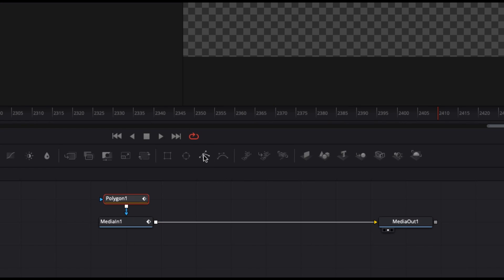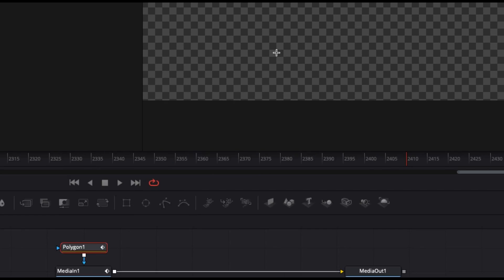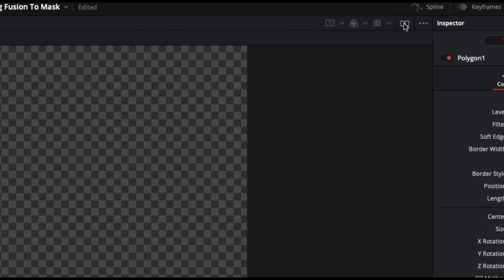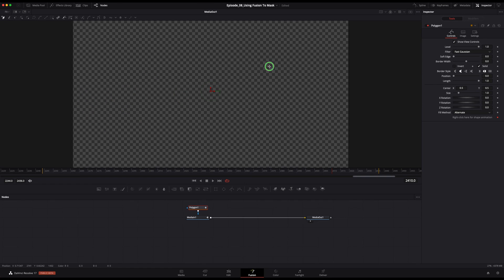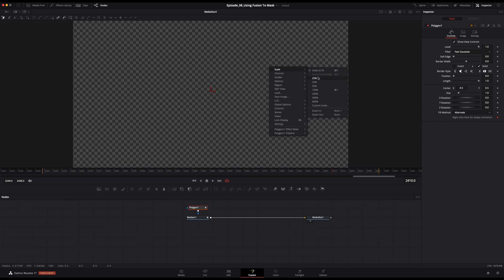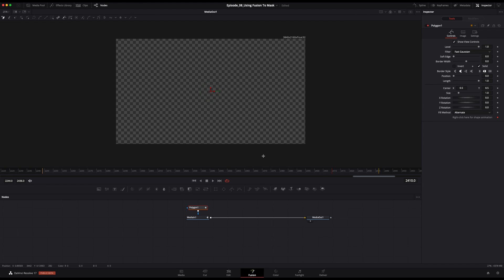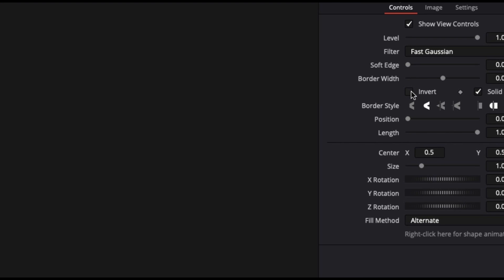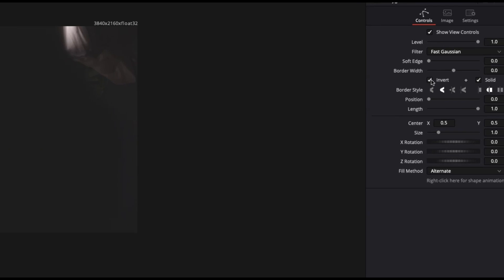and then we're going to select the polygon mask tool right here. For this situation, we don't really need the dual viewer, so I'm going to select the button to switch to single viewer right here. Now let's select the polygon node. In this case, we want anything inside the mask to be masked out, so I'm going to tick the invert box.